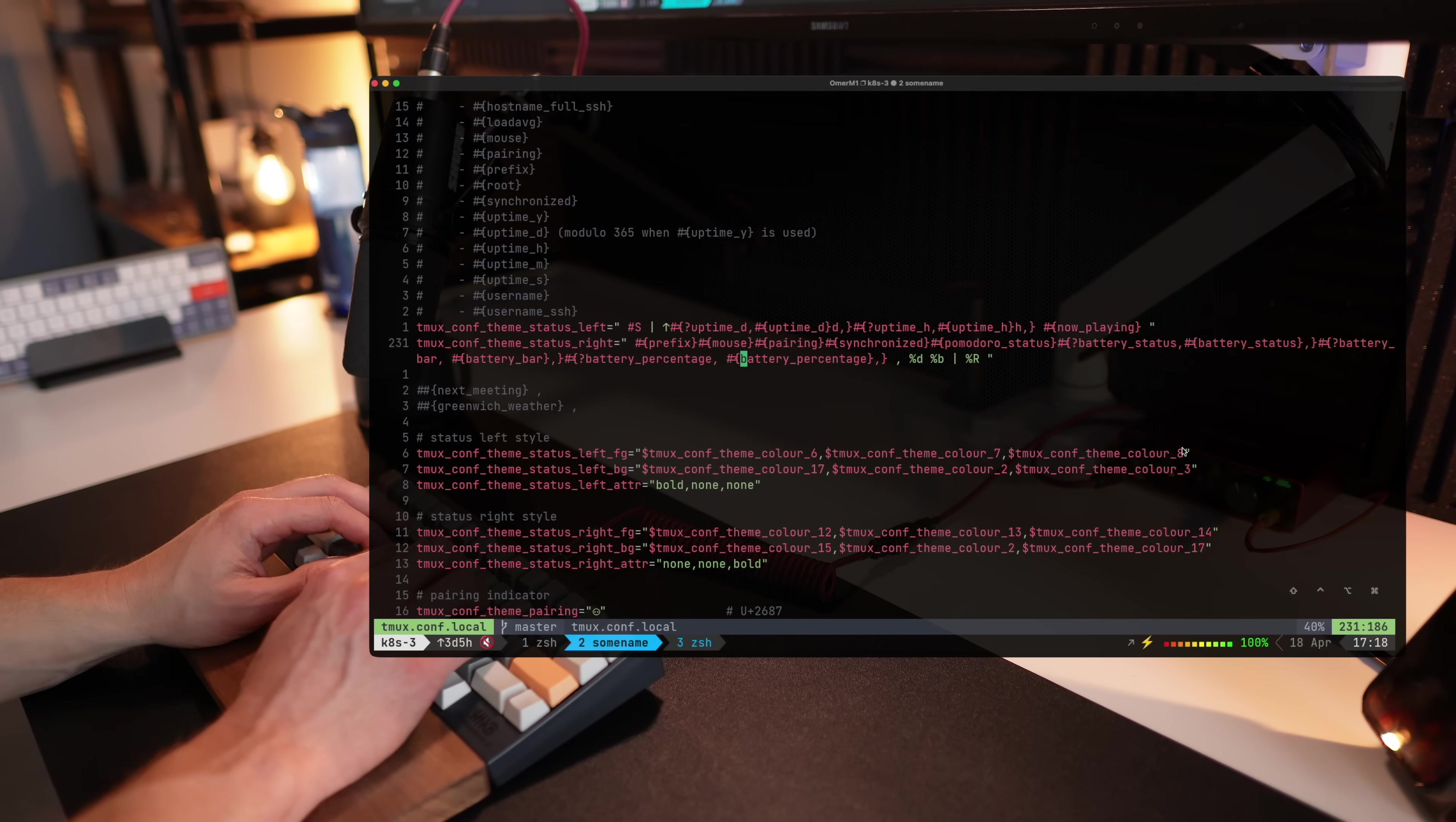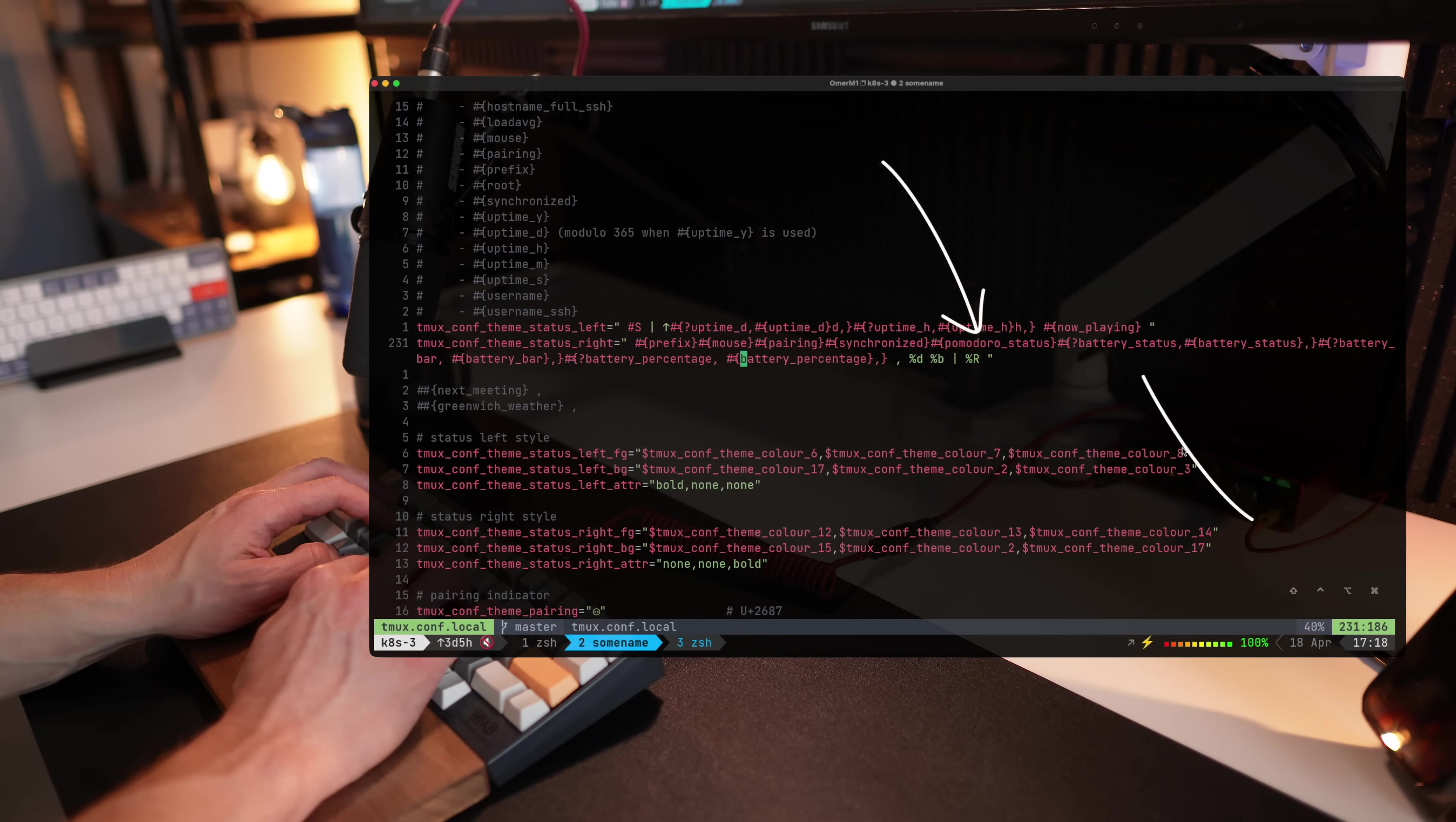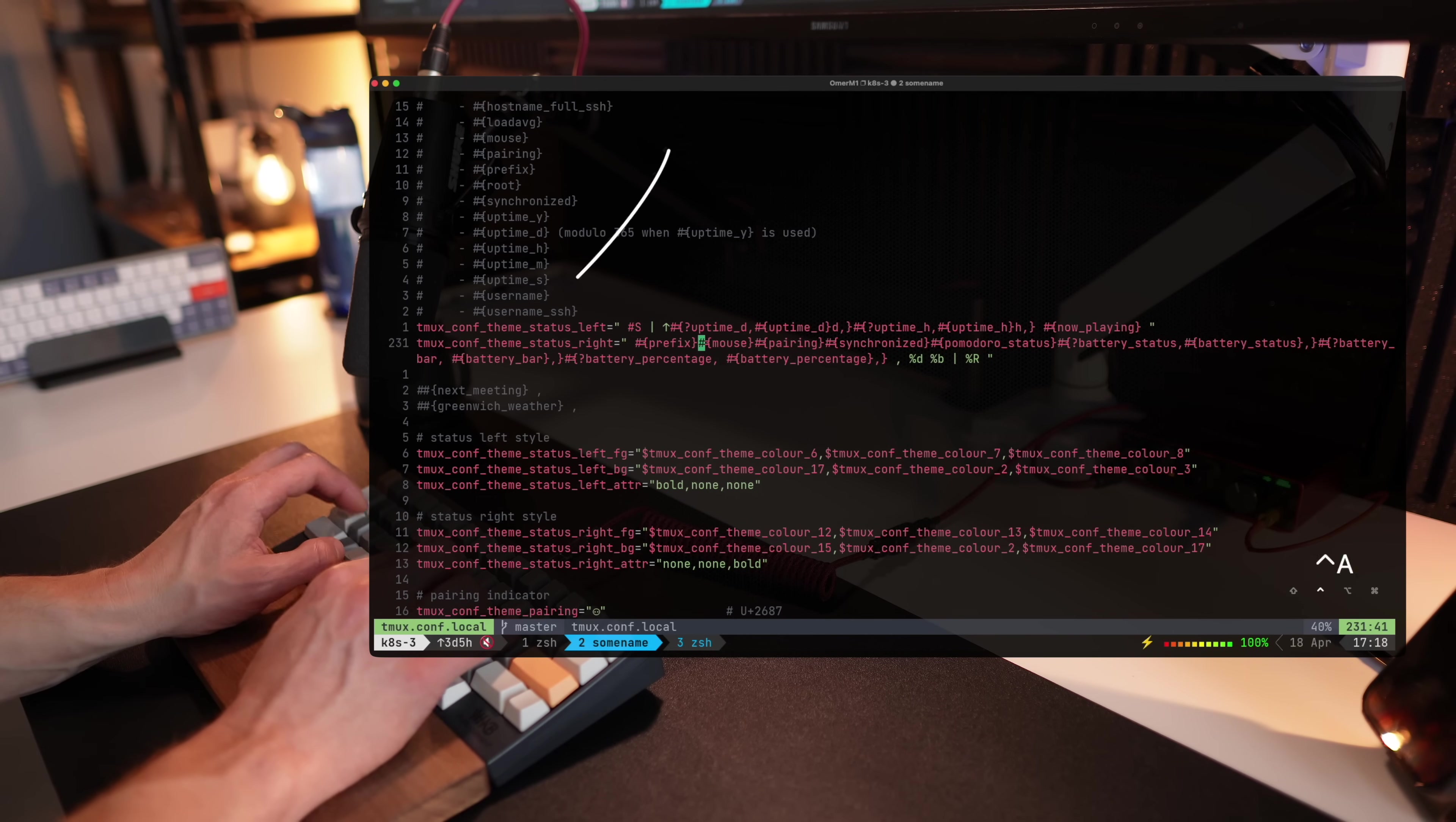So this is the configuration for .tmux. You can see a line of configurations structured one after the other. You can see whether I'm synchronized, Pomodoro status, battery status, battery percentage, et cetera. Everything is structured based on left side and right side.